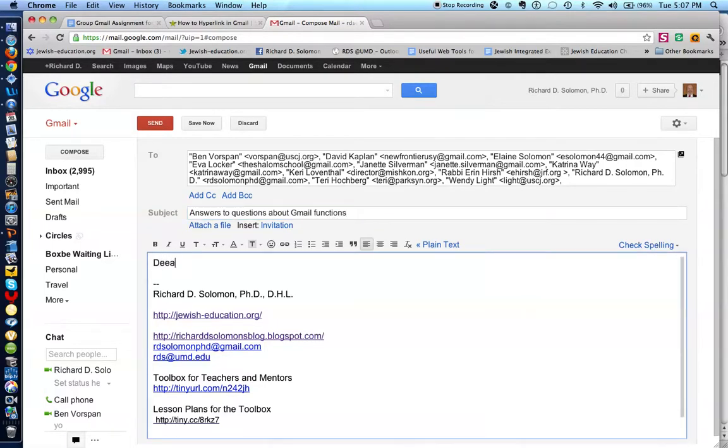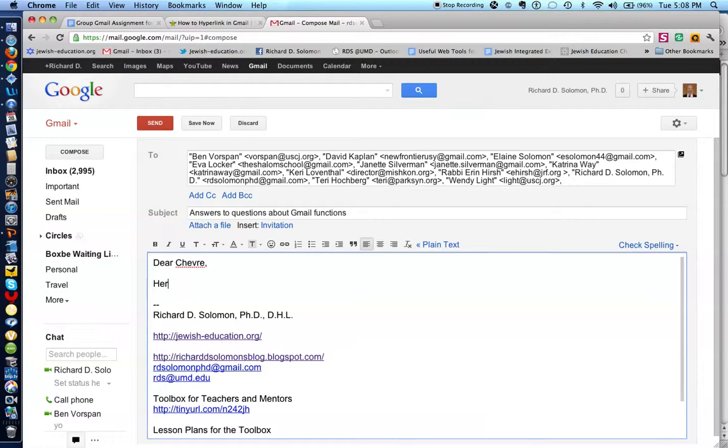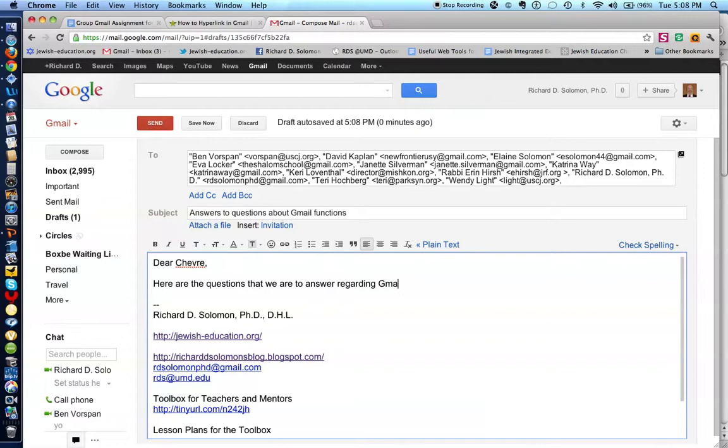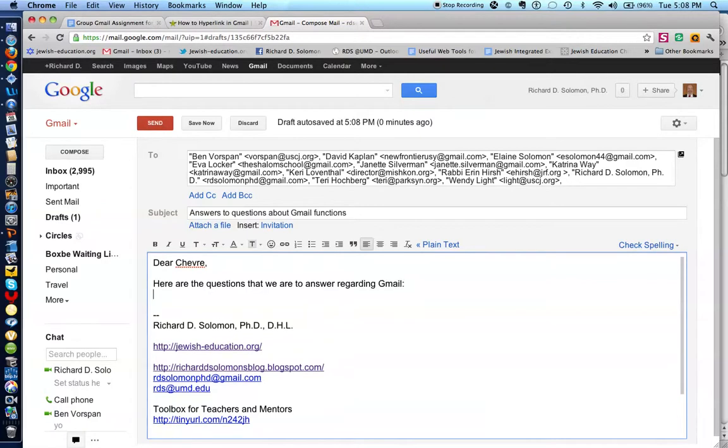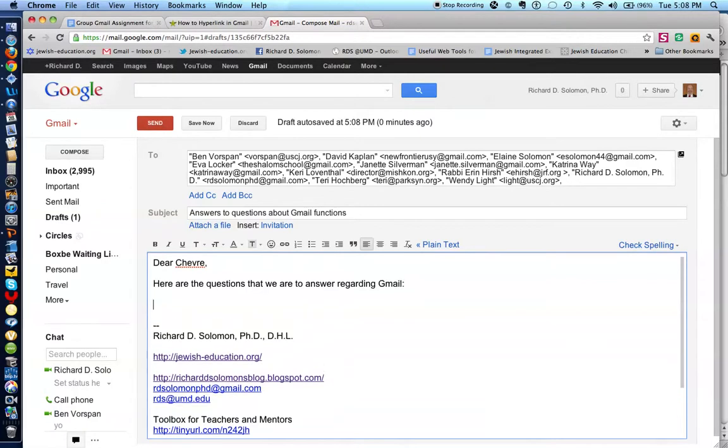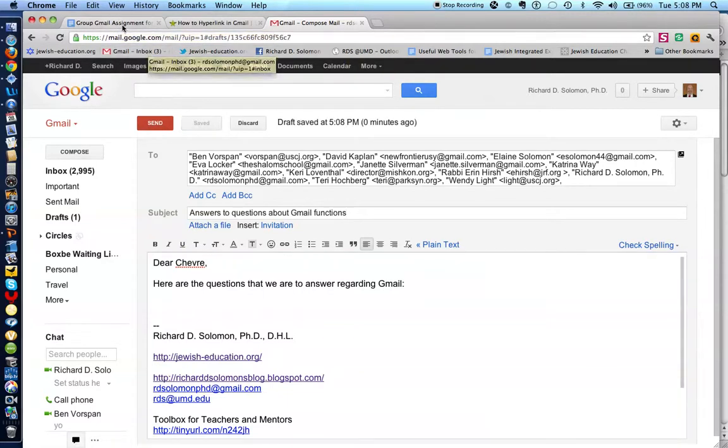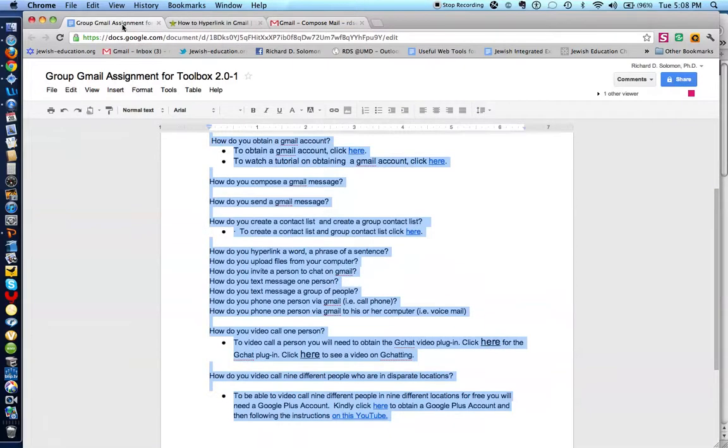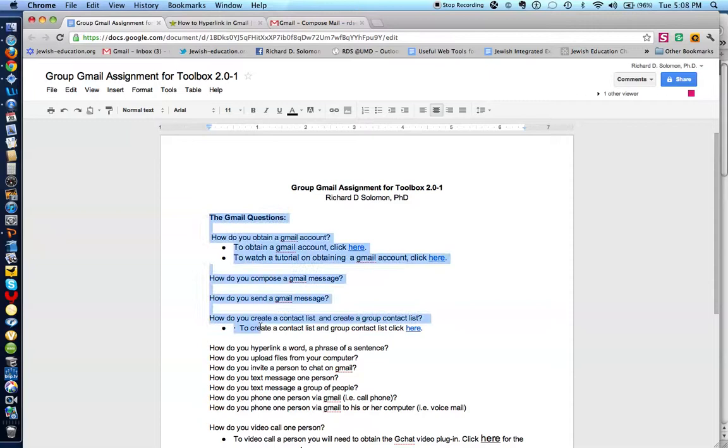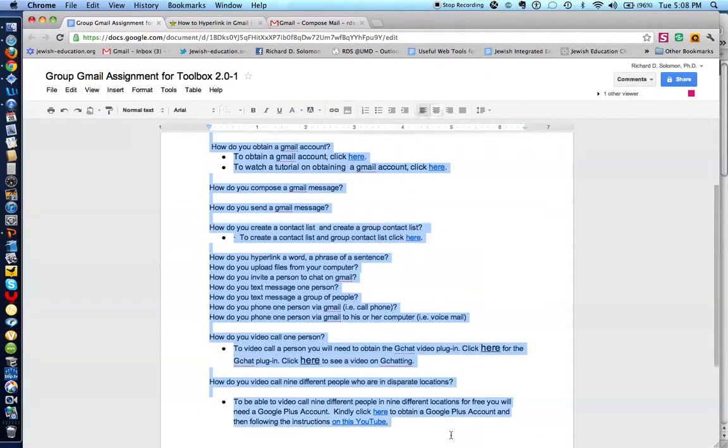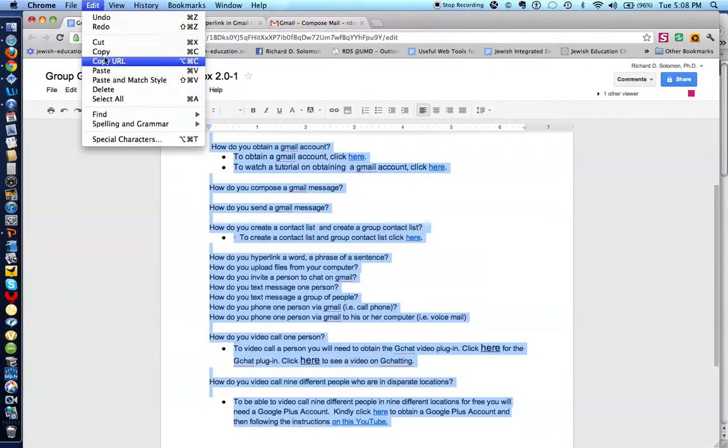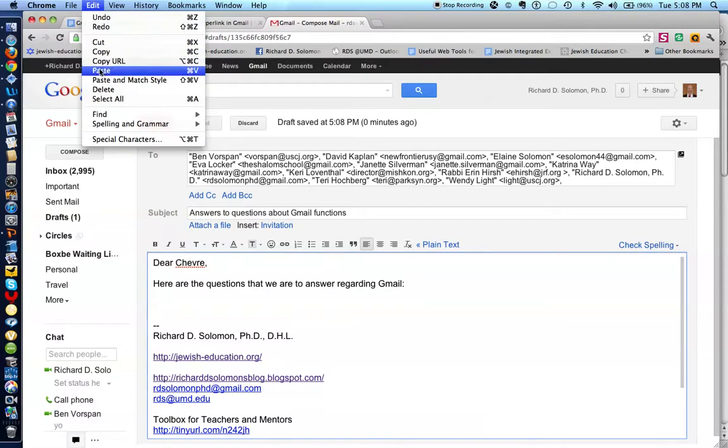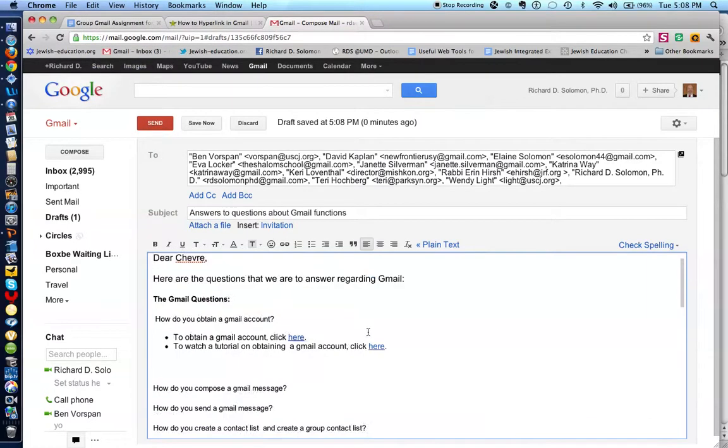We'll write to the group and say, dear Hevre, here are the questions that we are to answer regarding Gmail. So let's find the questions. Let's save this. Let's find the questions. Here are the questions. Let's copy the questions. Let's paste the questions in this email.